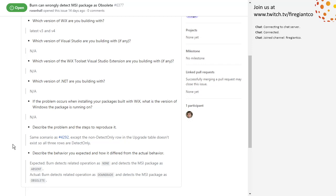Oh, I read the expected as the actual. Burn detects related operations downgrade and marks the MSI package as obsolete. But you've refined this in v4 to handle detect-only rows that are not the same upgrade code — that's the improvement. I did that a long time ago. That's the 90% case. This one, where you're detecting the previous version and still installing but not removing it using the same upgrade code — I feel like this can slide.